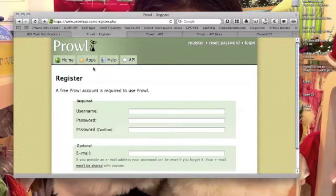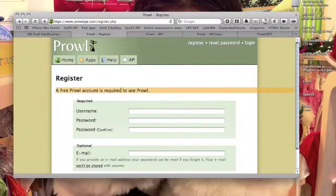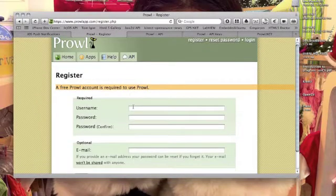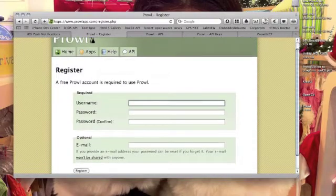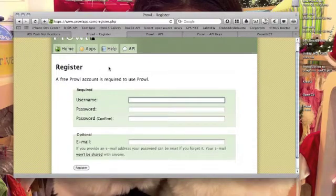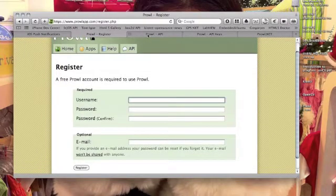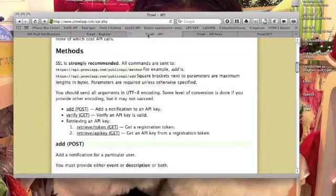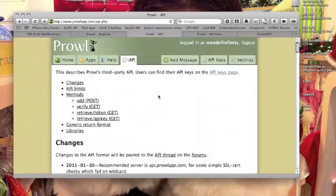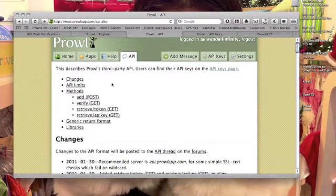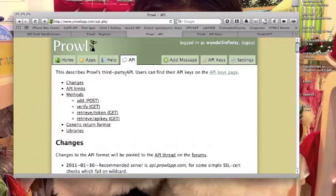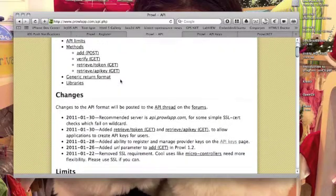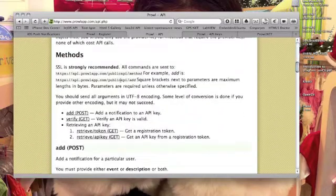The first step you have to do is to register. You can put in here your username or whatnot and then after that you have to log in of course and then go to the API page like so.